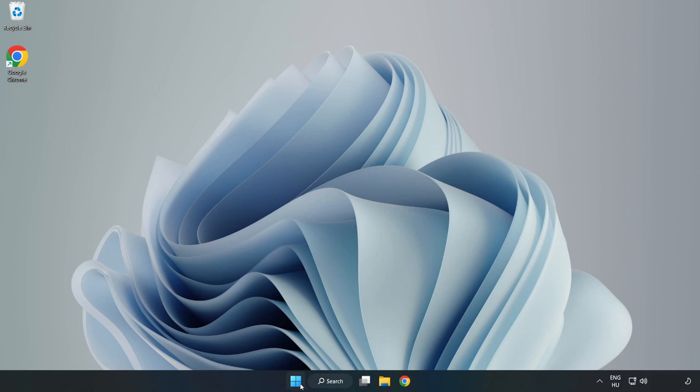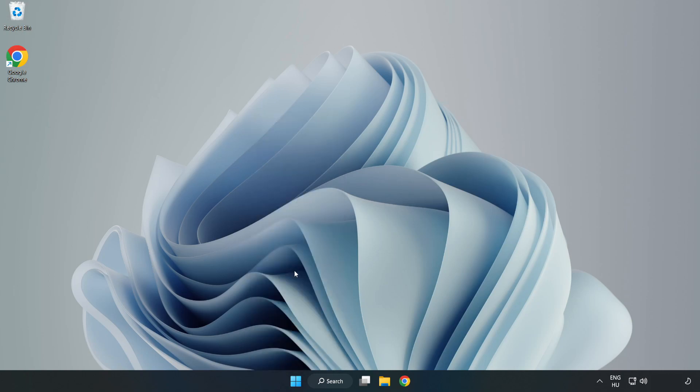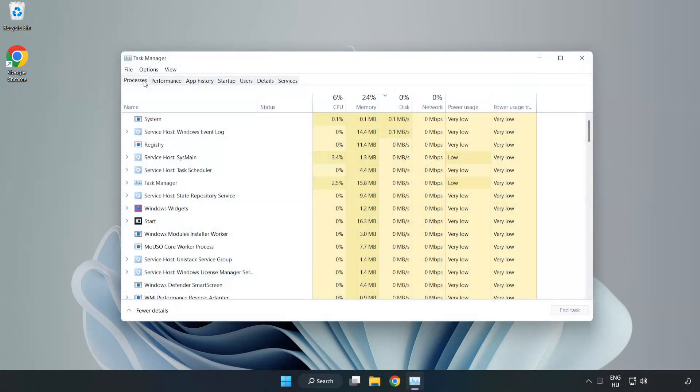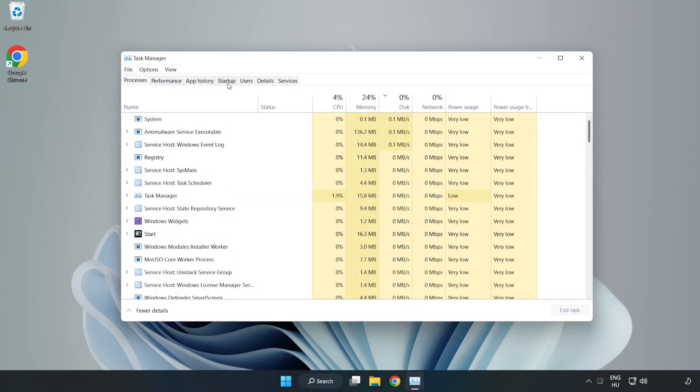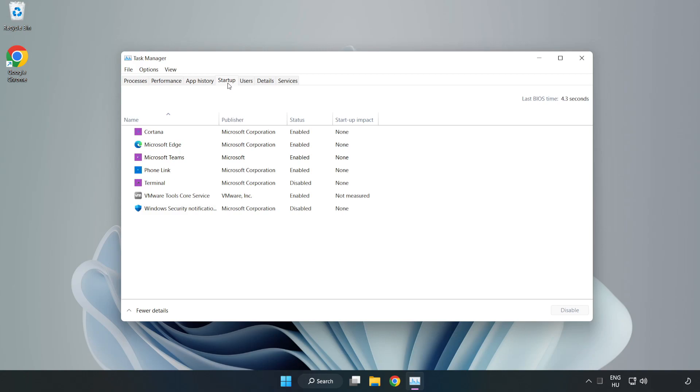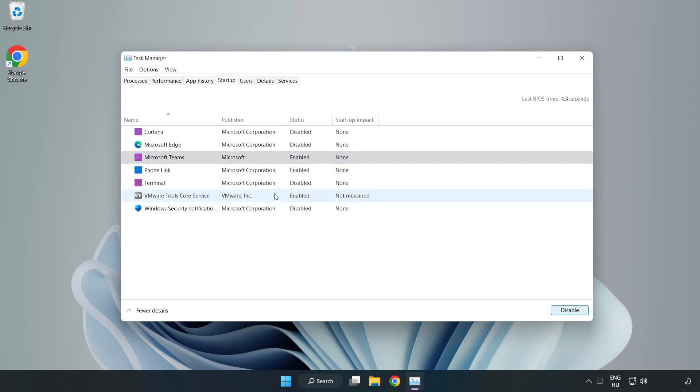If that didn't work, right click start menu. Open task manager. Click start up. Disable not used applications. Close window.